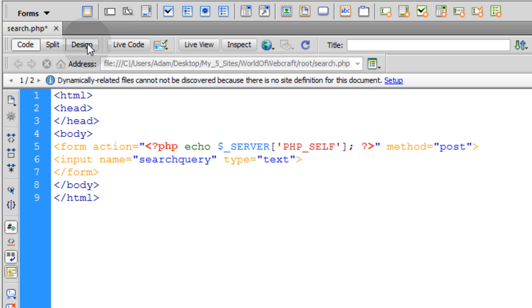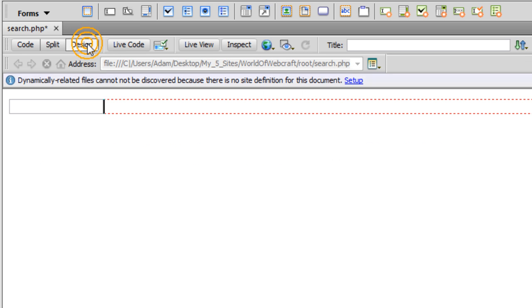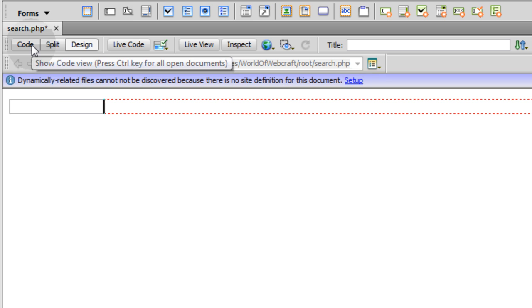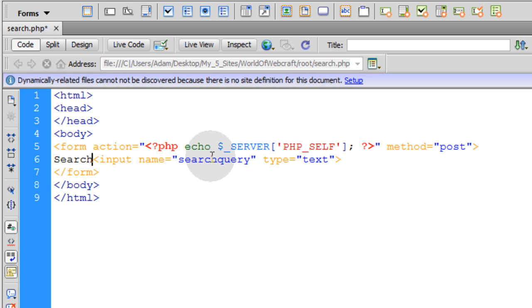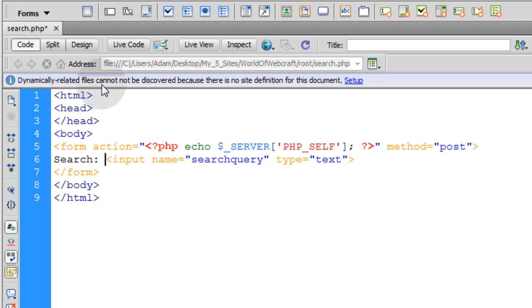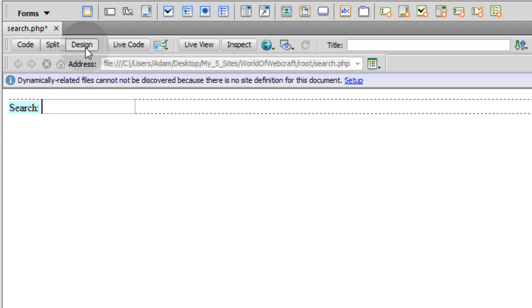And now if I look in design view, I got the form, I got the field. Now all I have to do in front of the field is put search. Maybe the word search. That works for me.